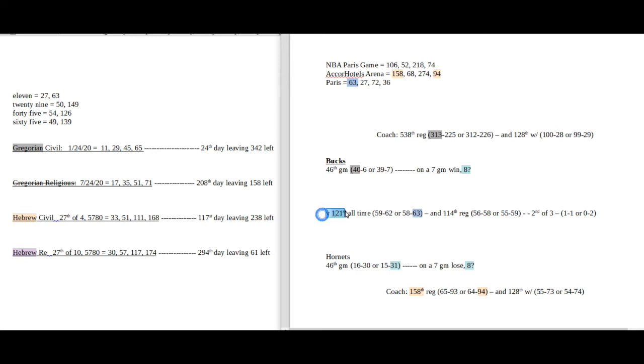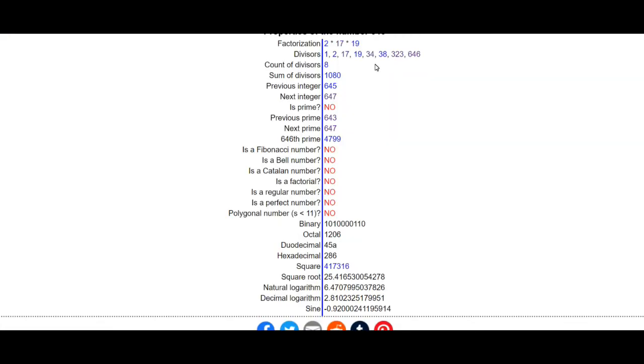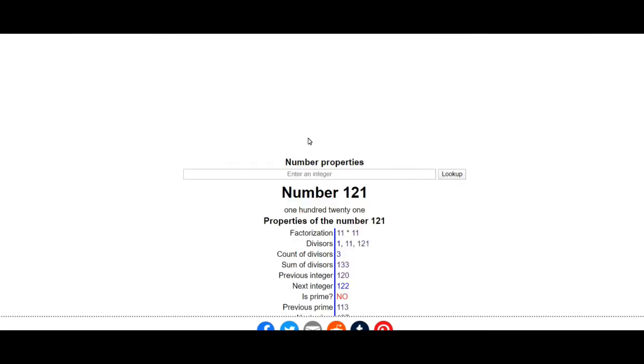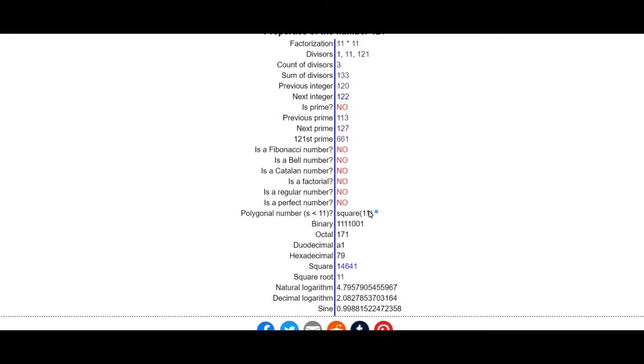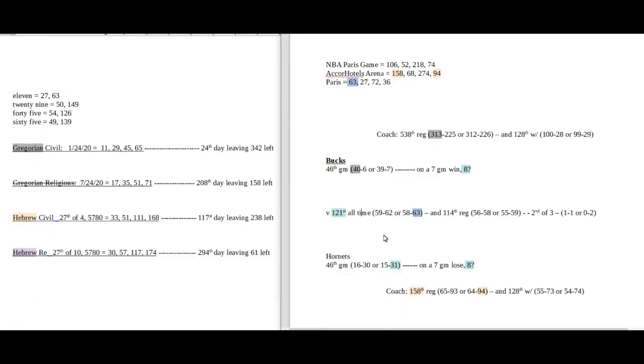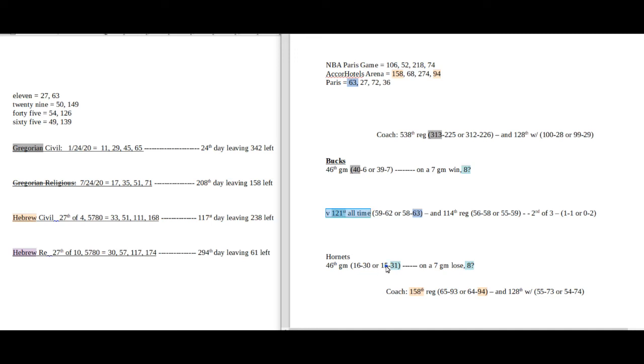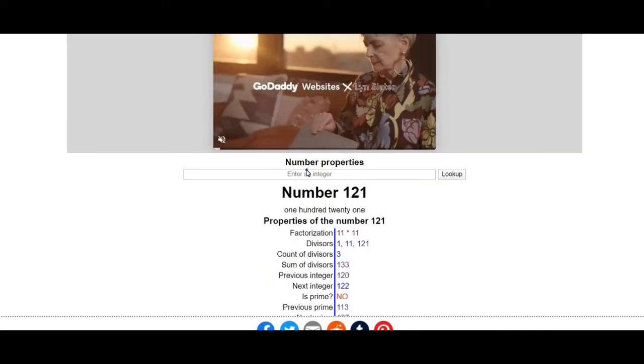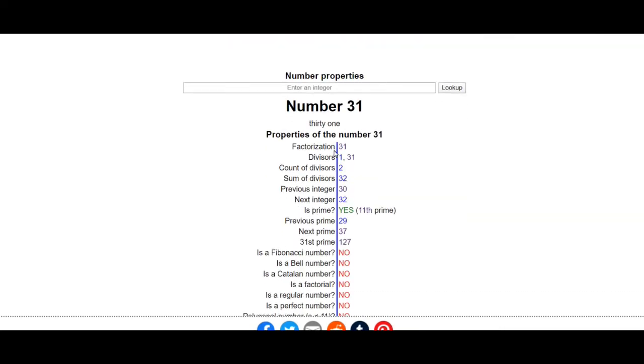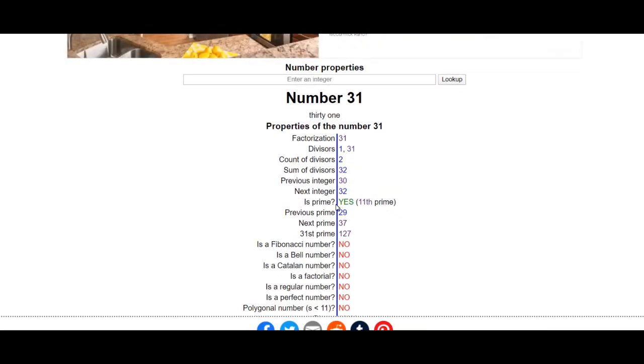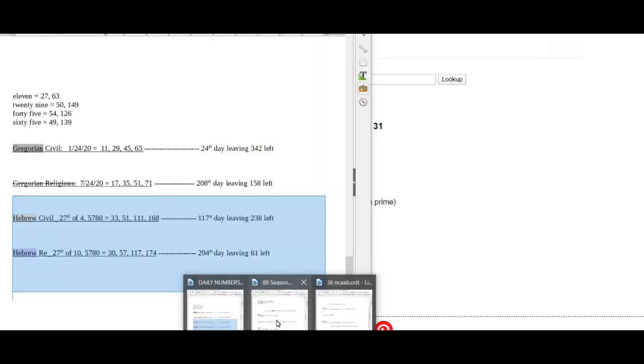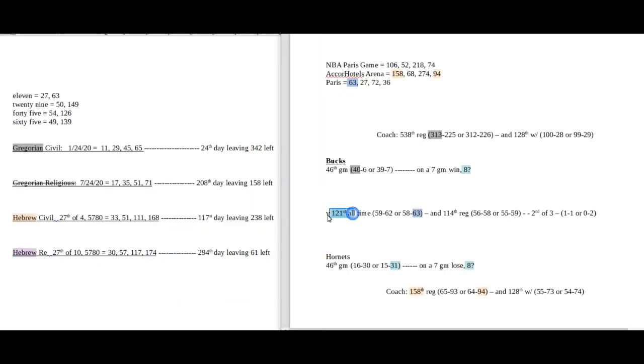The Bucks and the Hornets, it's their 121st all-time head-to-head matchup. 121 has a square root of 11. In the 121st all-time game between these two teams, the Hornets with the loss would pick up their 31st loss of the season. 31 is the 11th prime number.